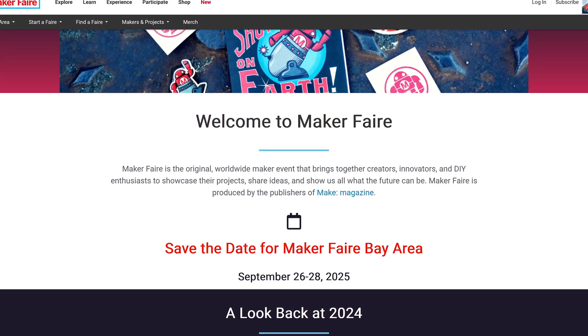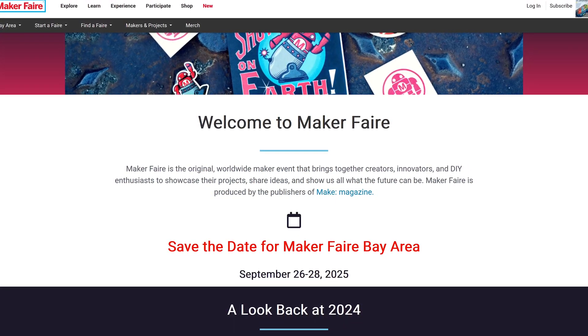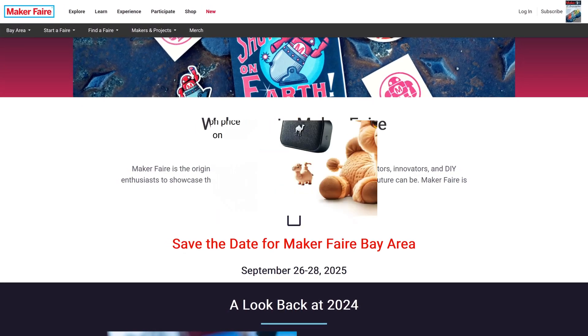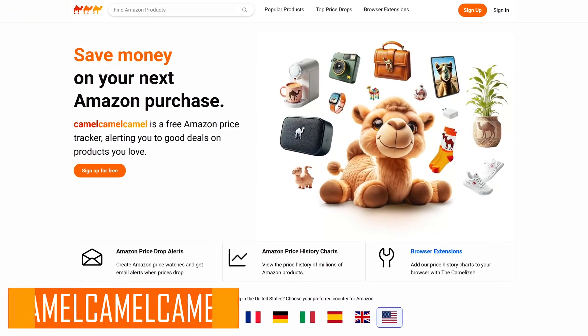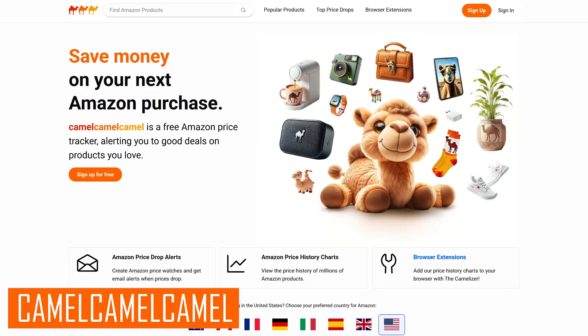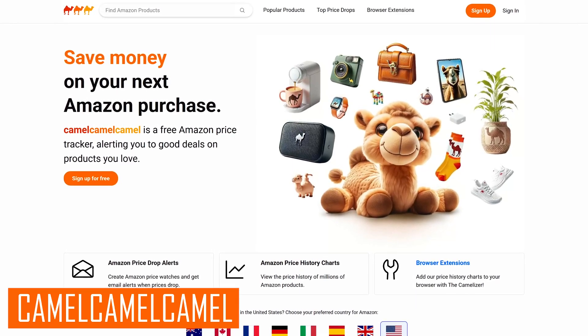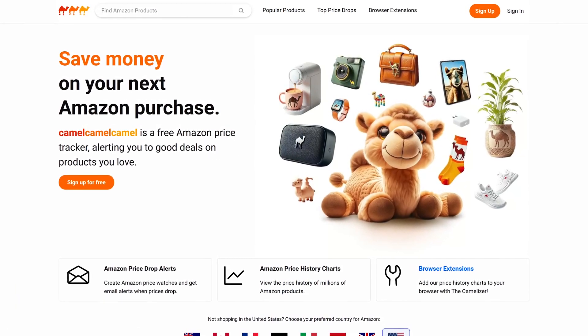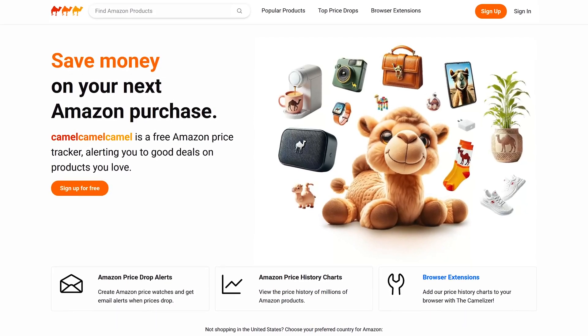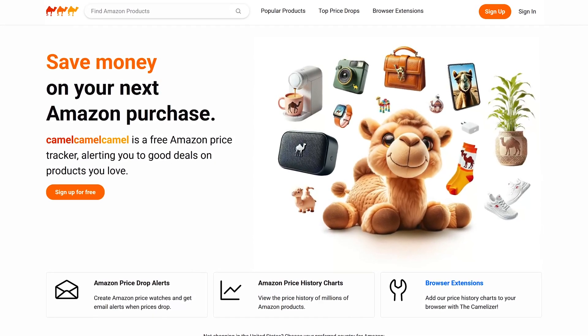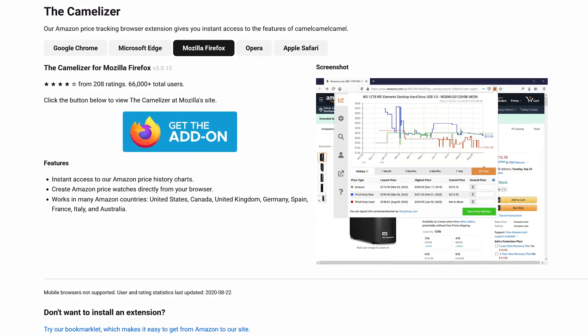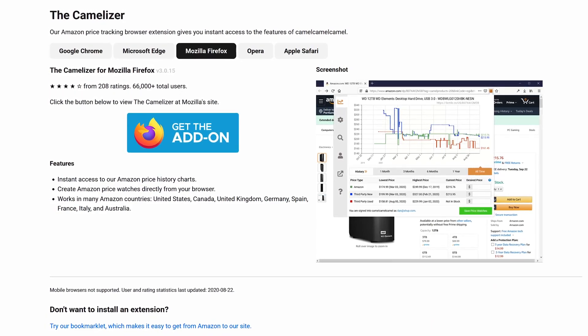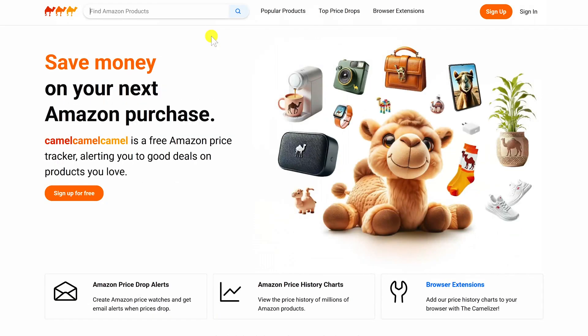CamelCamelCamel is a price tracker for Amazon that's been around for many years. Since prices can fluctuate quite a bit on Amazon, the site helps to make sure that you're getting a good price based on historical data. I've mentioned their extension, the Camelizer, in the past in our browser extension videos. If you don't want to use their extension, you can use their website. Just copy the URL of the product page on Amazon and paste it into the search box here at the top, then hit enter.